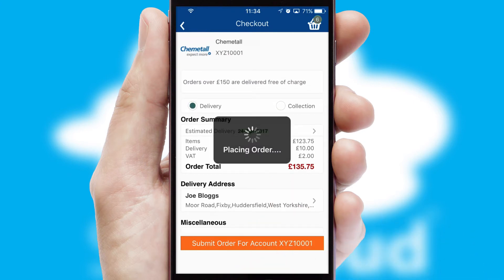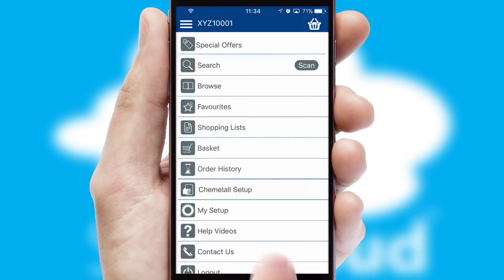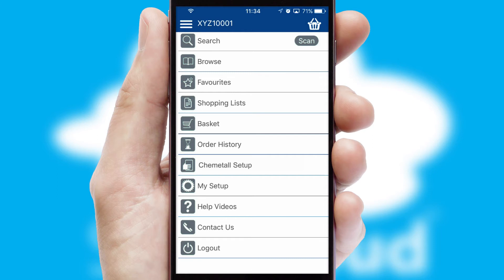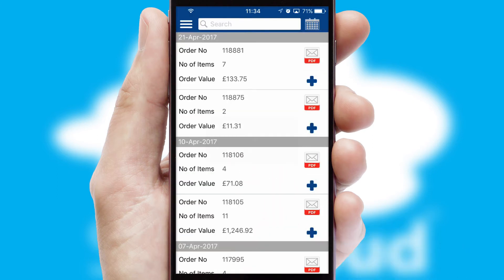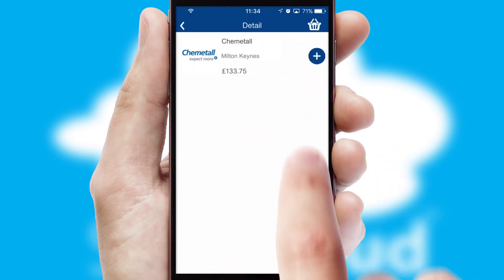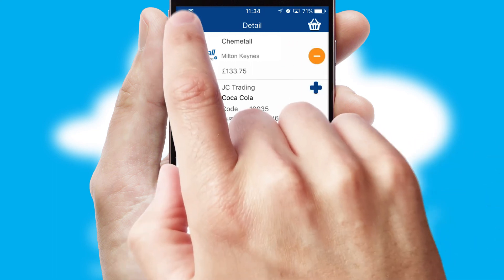Finally, after submitting the order, you and your customer will receive a PDF confirmation and the order is imported into your ERP system. A full and complete order history is available in the app and for time-saving purposes, you can even reorder from previous ones.